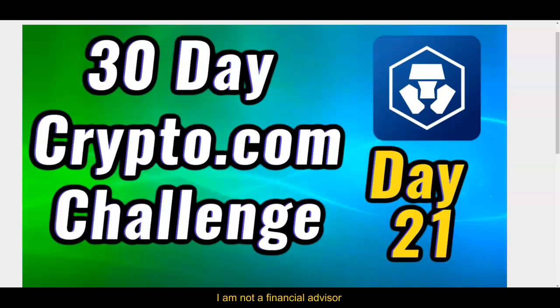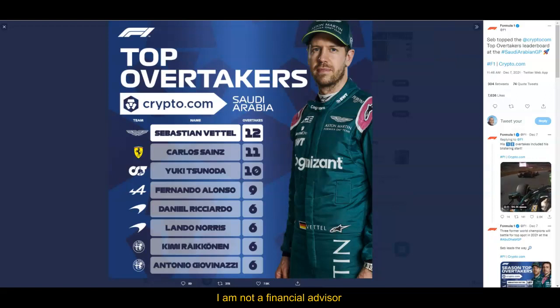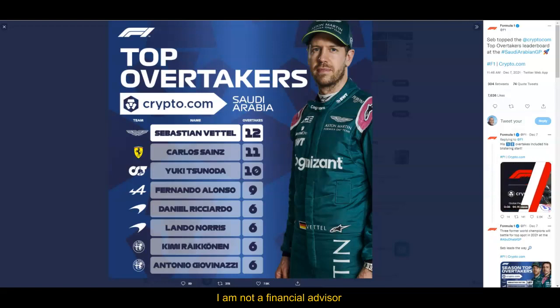Day number 21 of the 30-day Crypto.com challenge. Let's do this right now. My name is Adam Shelton, the captain, and thank you for watching this video today. Look at this—top overtakers, Crypto.com Saudi Arabia Formula One. Crypto.com is everywhere.